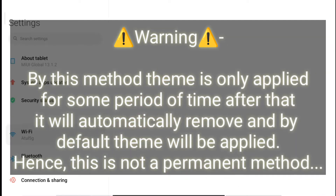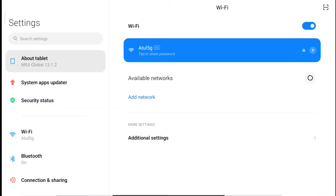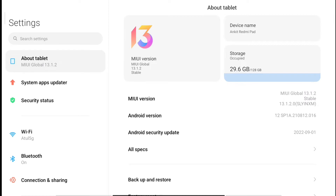As you can see, I have my Redmi Pad with MIUI Global 13.1. I just purchased this tablet and right now there's no themes application or themes application support available on this tablet, whereas we do get themes application support on MIUI. There is one workaround to get MIUI themes enabled.